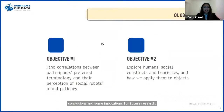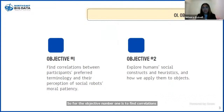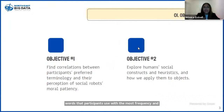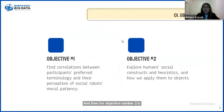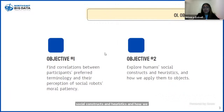Objective number one is to find correlations between participants' preferred terminology — the words that participants use with the most frequency — and their perception of social robots' moral patiency. Objective number two is to explore human social constructs and heuristics and how we may apply them to non-living things.